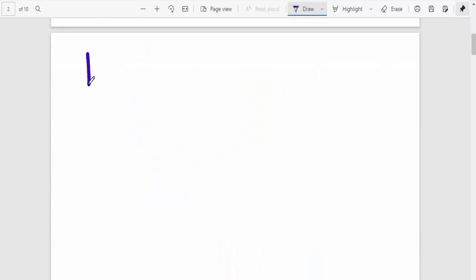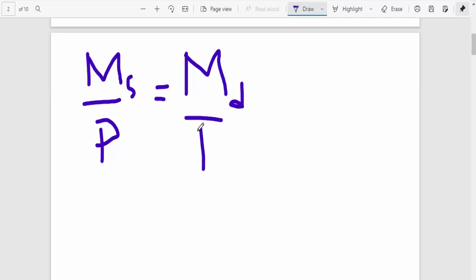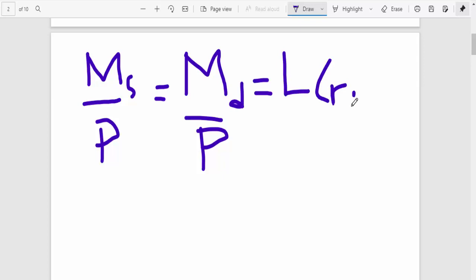Okay, so the equation which I would want you guys to realize is that money supply is equivalent to money demand. This is the key principle behind the LM curve.